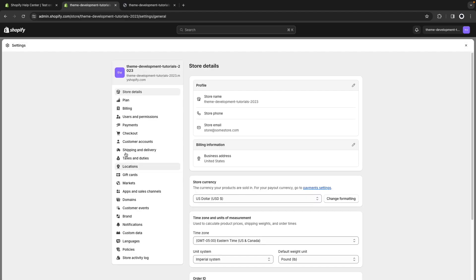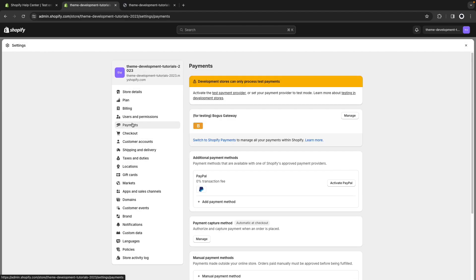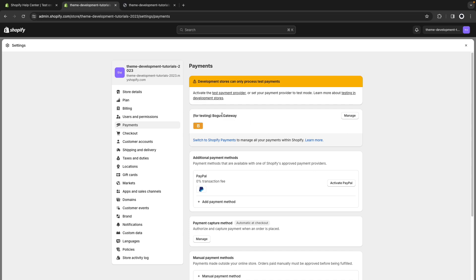So here I have this development store and I'll go into settings, payments and over here you can see that I have bogus gateway enabled and as mentioned here it is for testing. When you create a development store this should be the default one. Now let's see it in action.